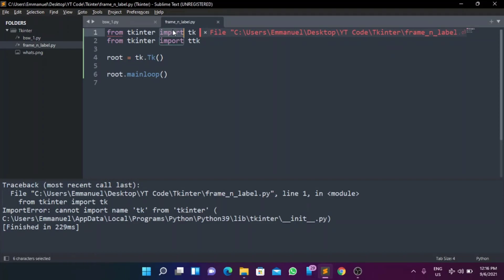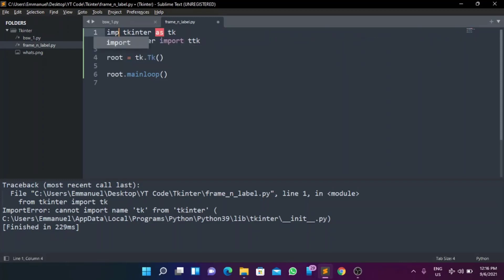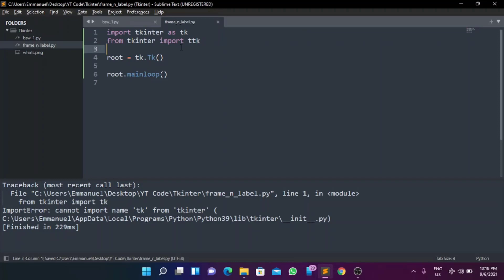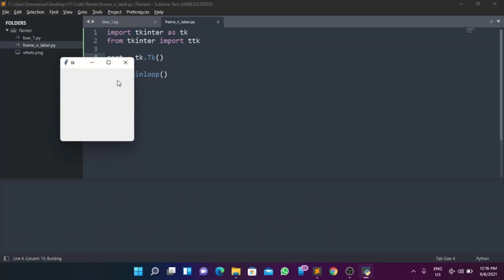Oh my, I can't believe I made a mistake — it should be 'from tkinter import tk' with the correct spelling. There we go — importing tkinter correctly. So when I run it now, as you can see, we have the window. This is what a top-level widget looks like: it has a title and other standard window elements.